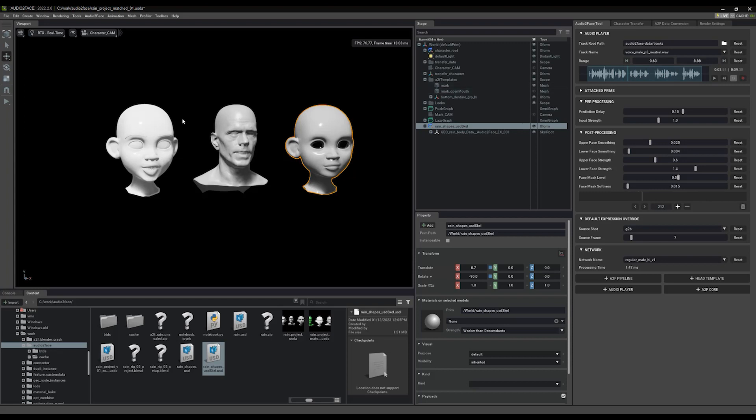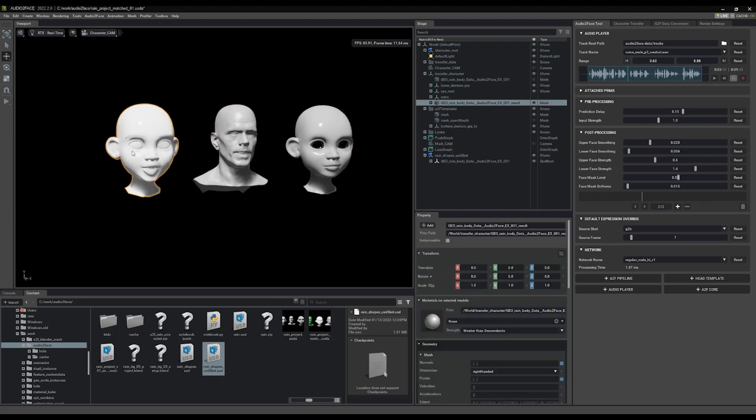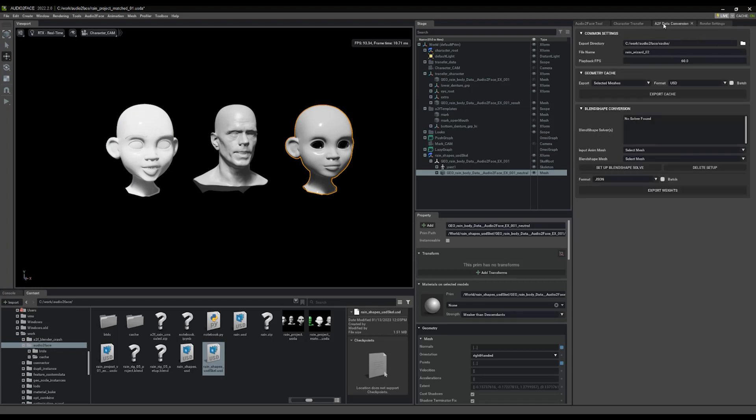So the next thing we have to do is we have to connect her up. And what we're doing is we're taking, so this head drives this head but these are not shapes, this is sort of a point driving. Then we're going to use these shapes to figure out which actual shapes on this head should be driven. And that's done with the Blend Shape Connector.